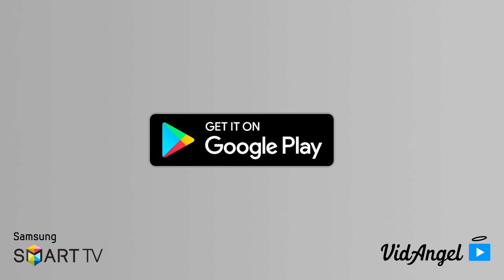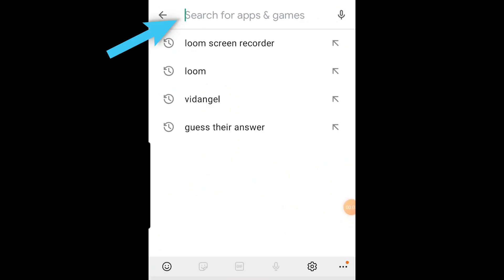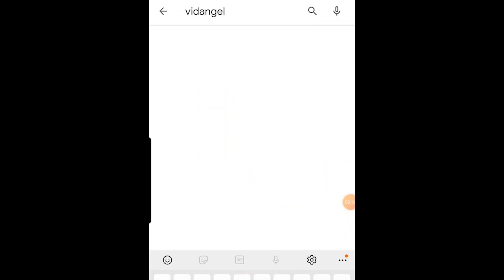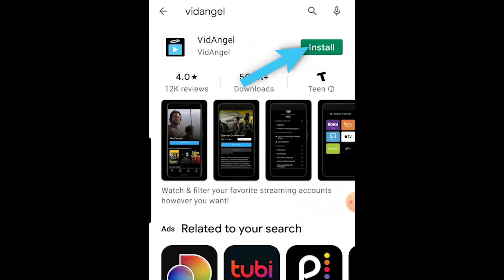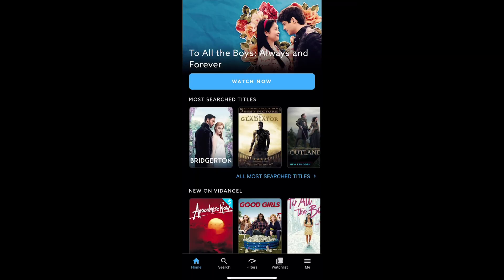To get started, please make sure you have the VidAngel app downloaded on your Android device. To download the VidAngel app, open the Google Play Store and search for VidAngel, then download the app. Once you've downloaded the VidAngel app, open it and log in.